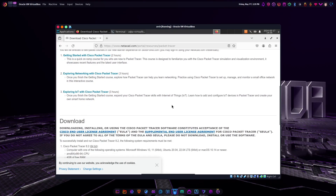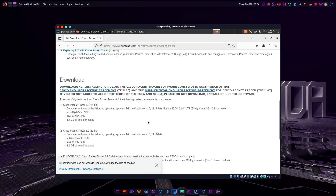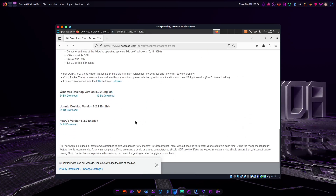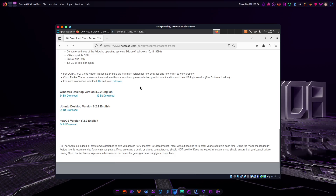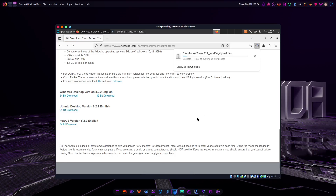Hey there everybody. So I've made one of these before, but it wasn't that great. I made a video on how to download and install Packet Tracer for Arch Linux, but it was just launching it through Wine, and it didn't work for the later versions. It worked for the older ones.